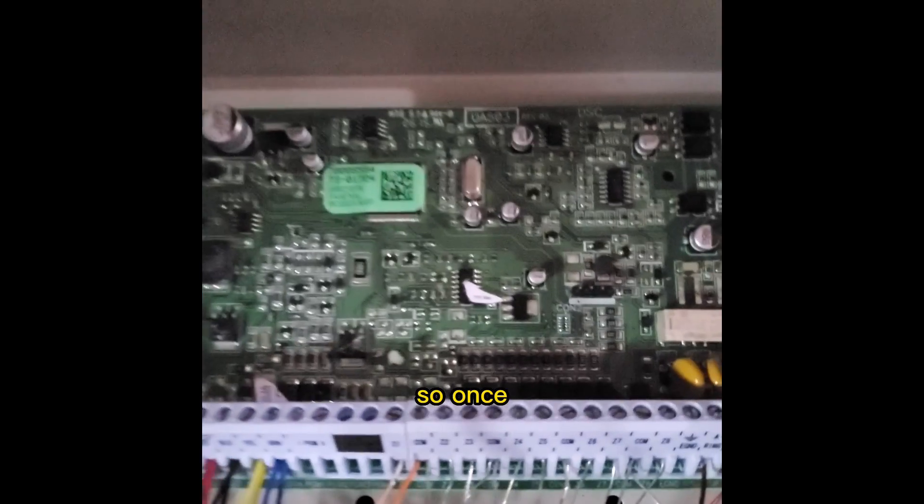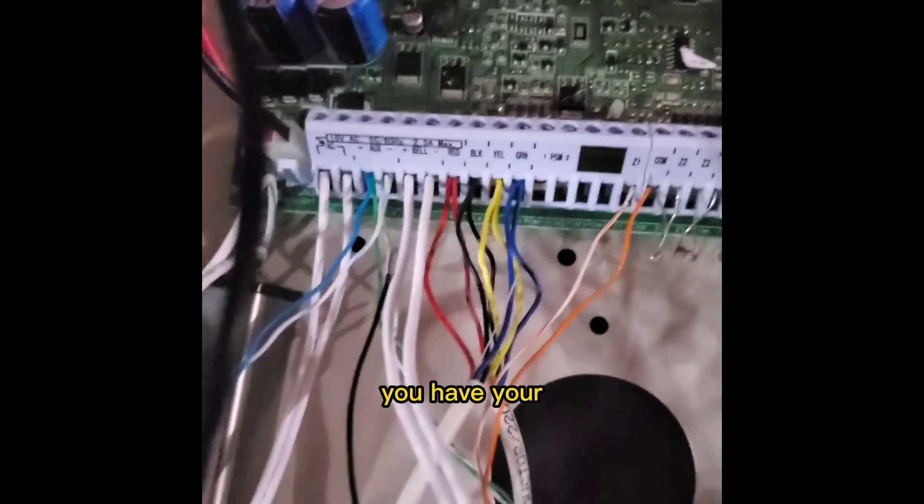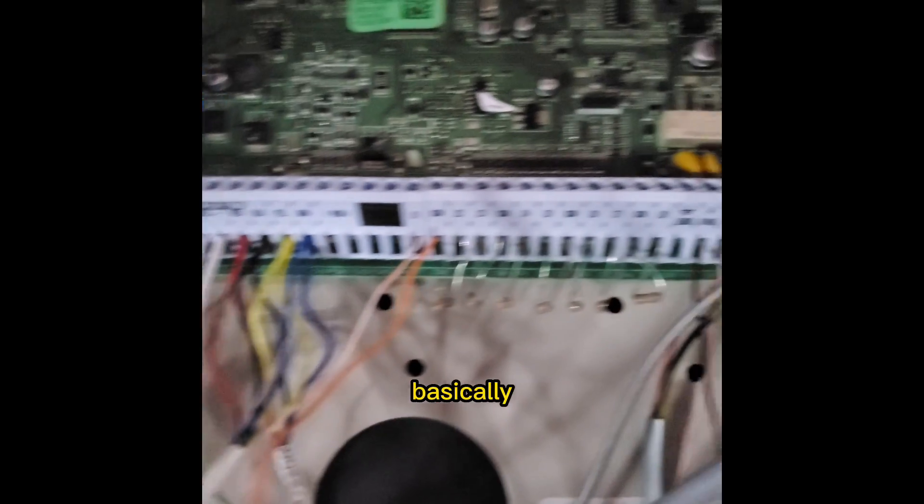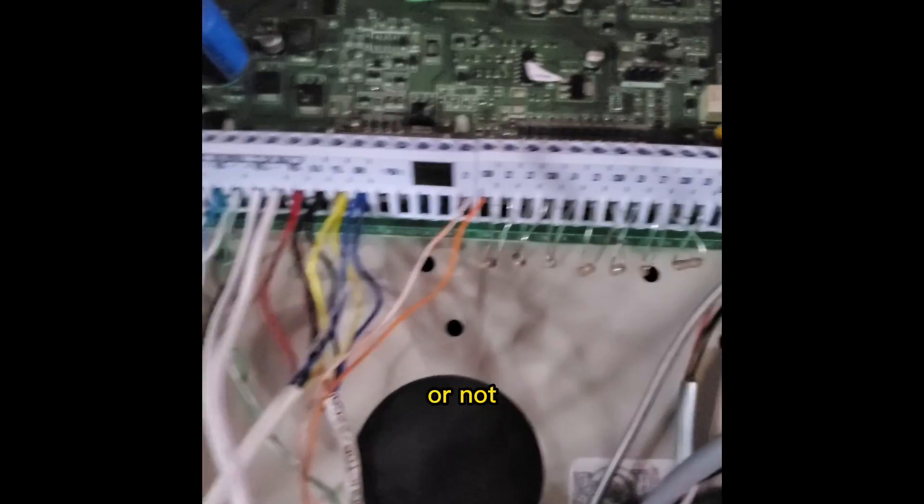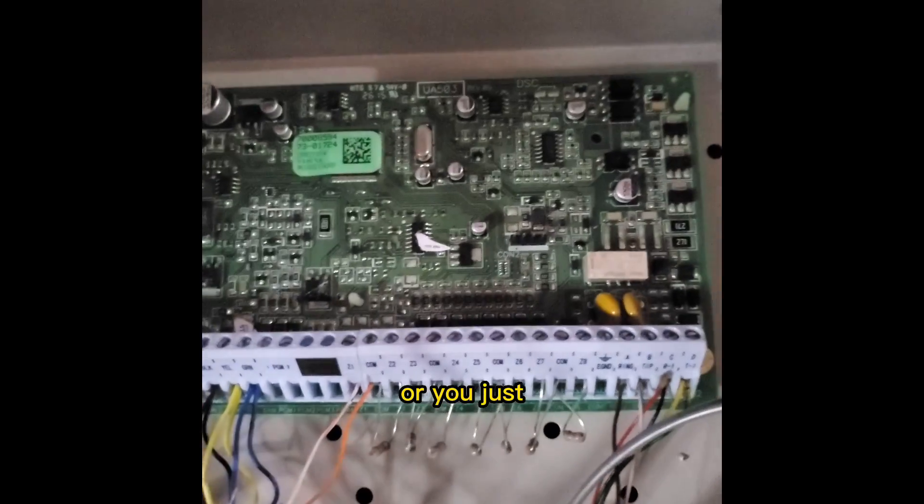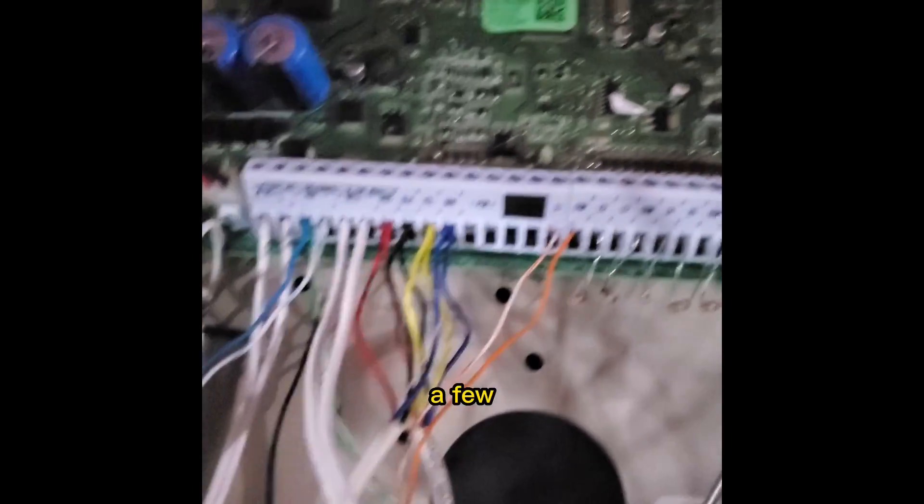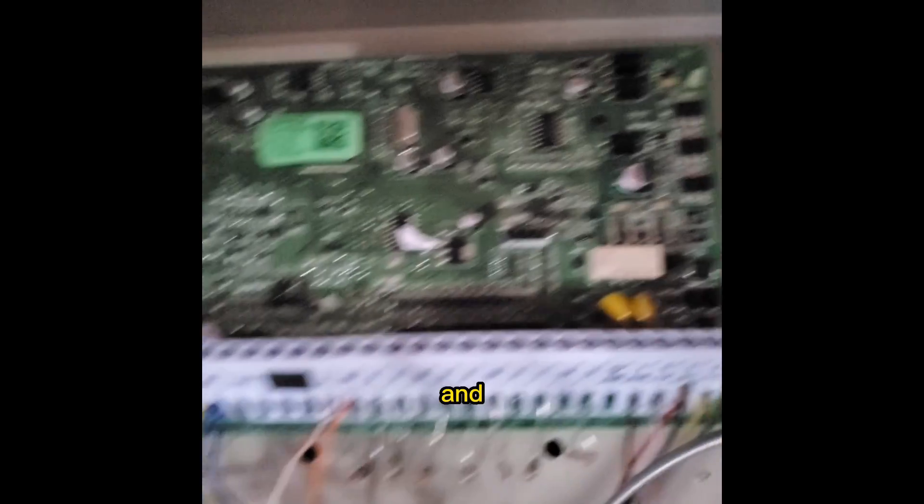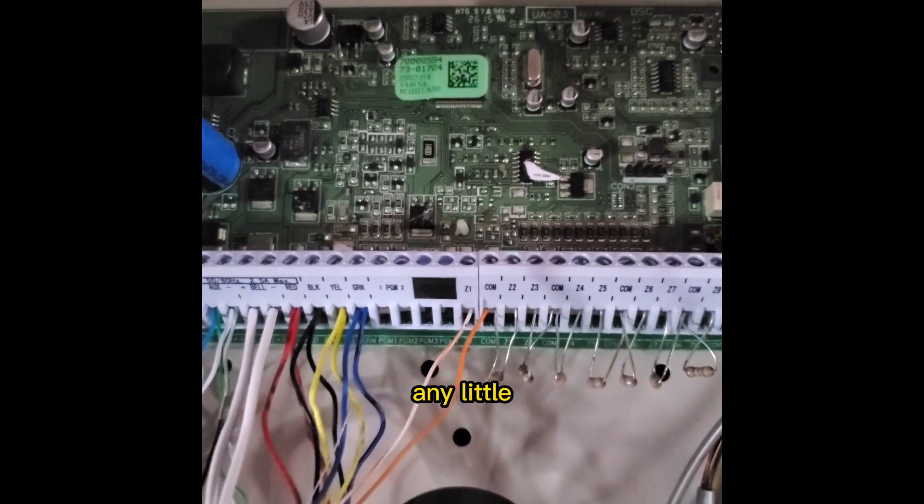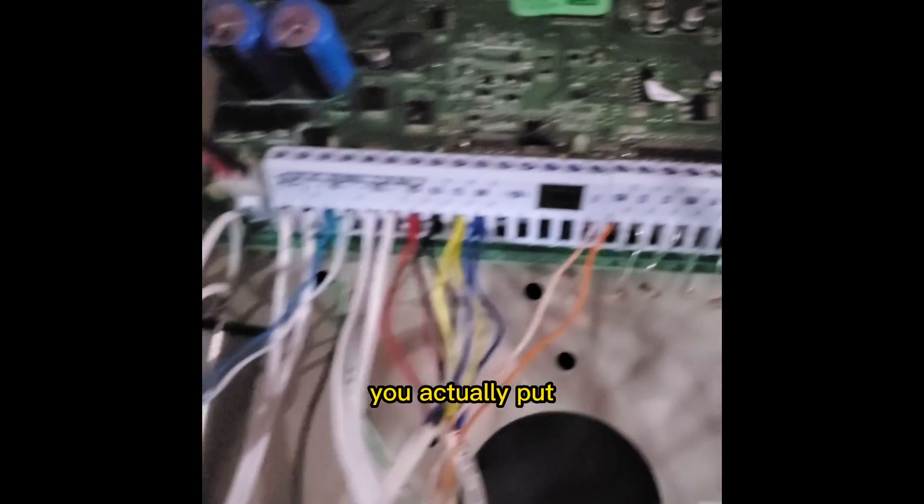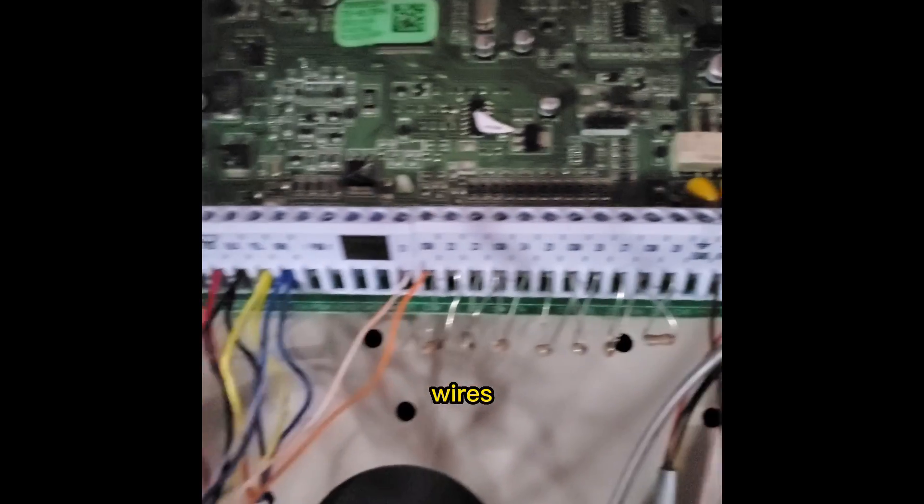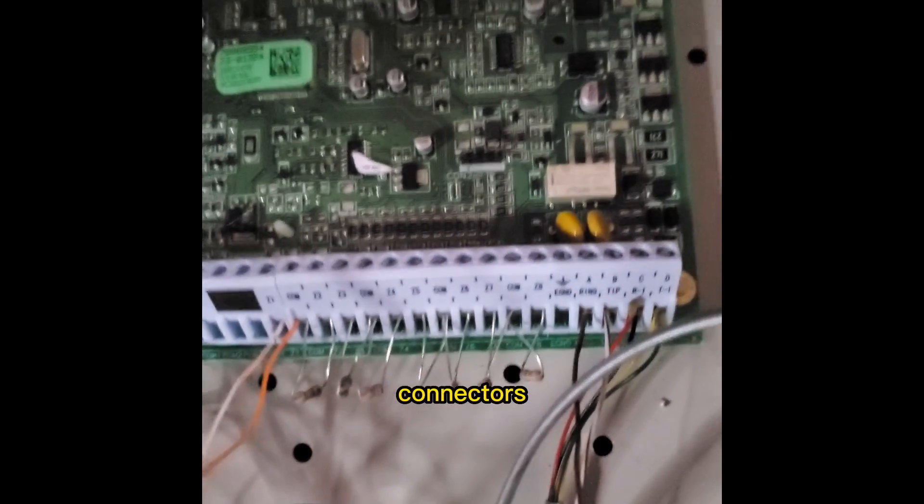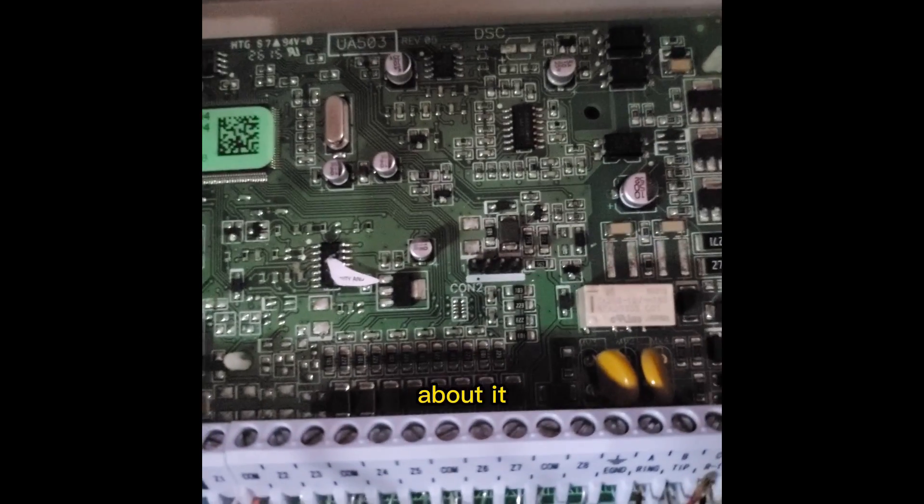All right, so once you have your panel basically set up or not, or you just want to configure a few things beforehand like zones and add a little tidbits before you actually put wires into the connectors. This is how you go about it.